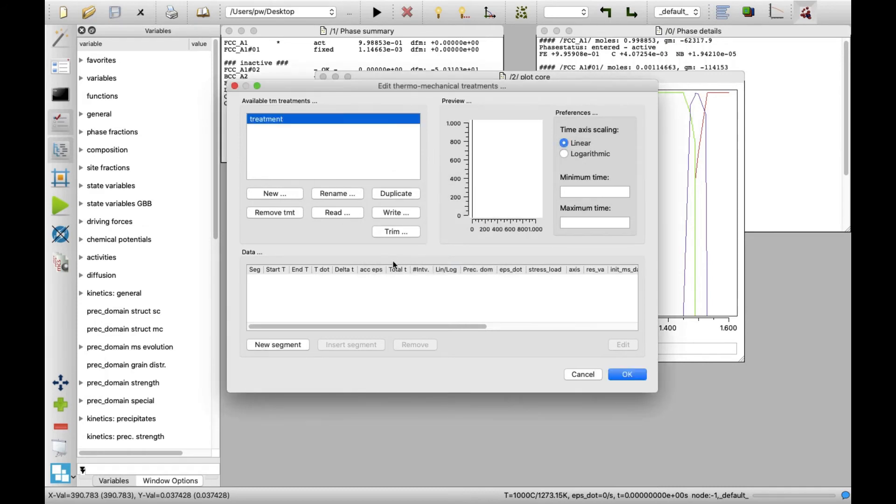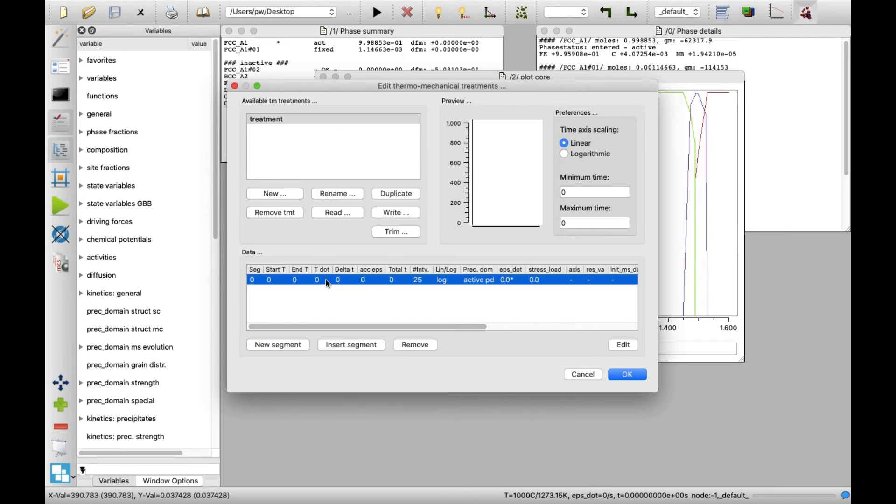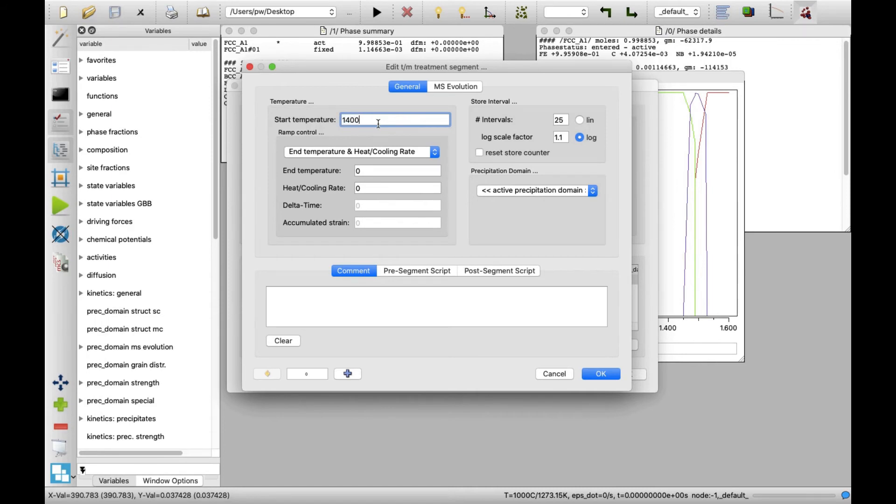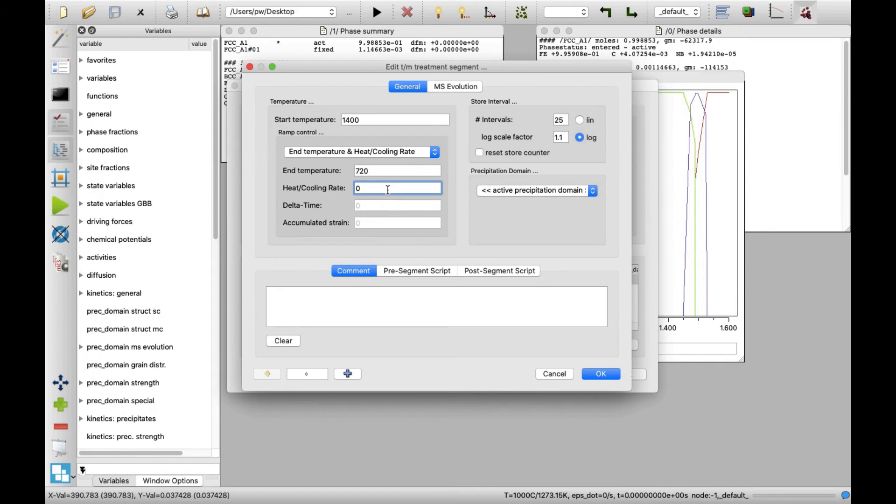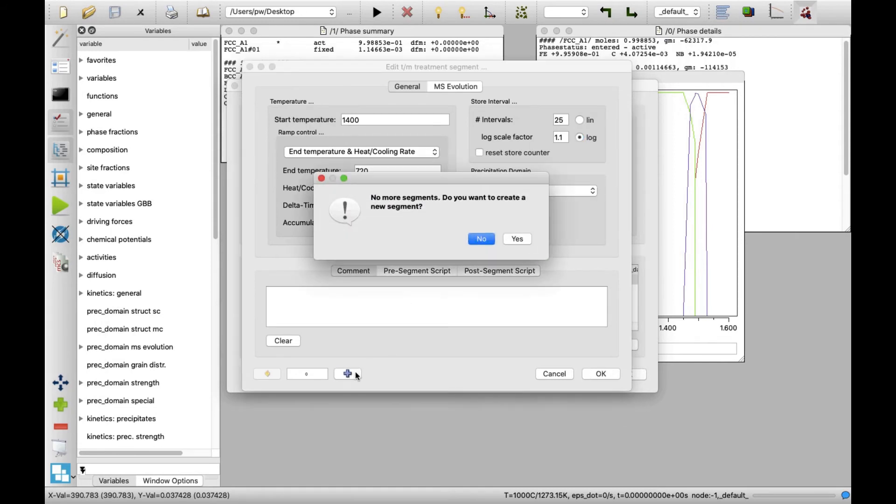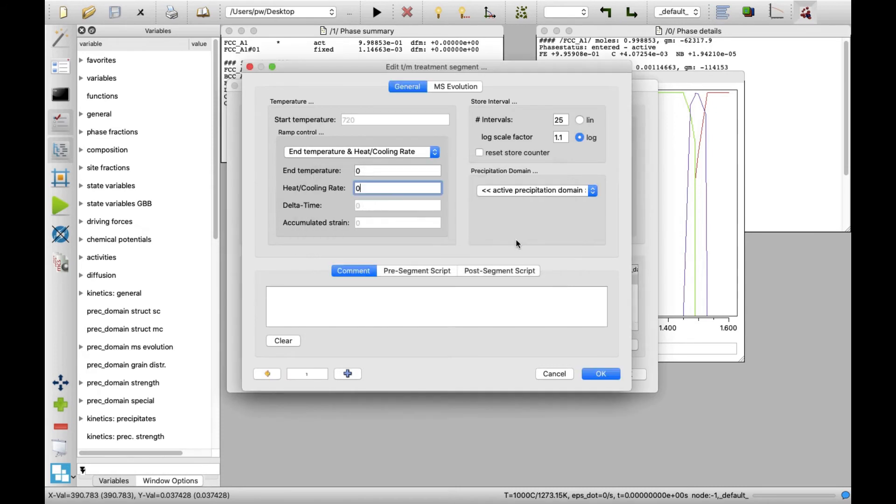Then, click on new segment button and double-click on the segment data that appeared in the data field. In the new window containing the data for the very first segment, type 1400 in the start temperature field. Next, set the end temperature to 720 and the cooling rate to 0.1 in the respective fields. In the precipitation domain drop-down list, select austenite_1. Click on the plus button followed by a click on yes button to create a new segment.